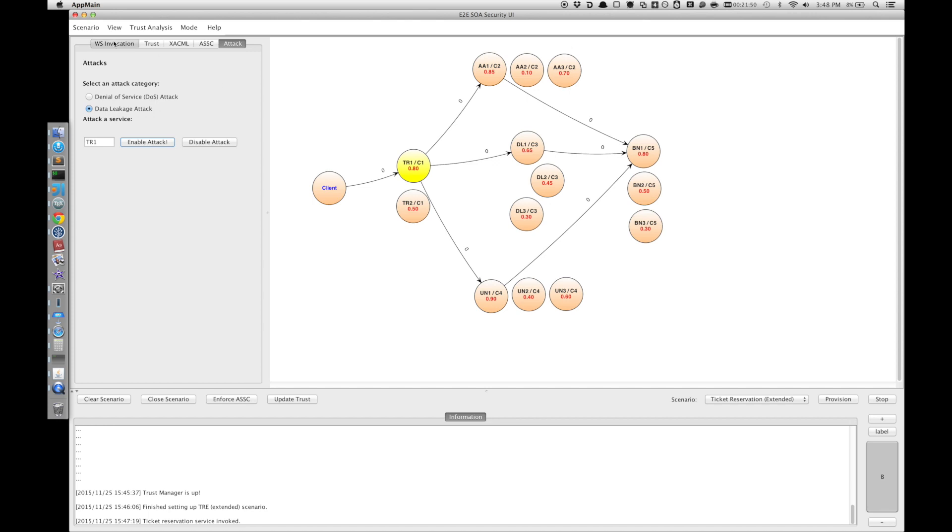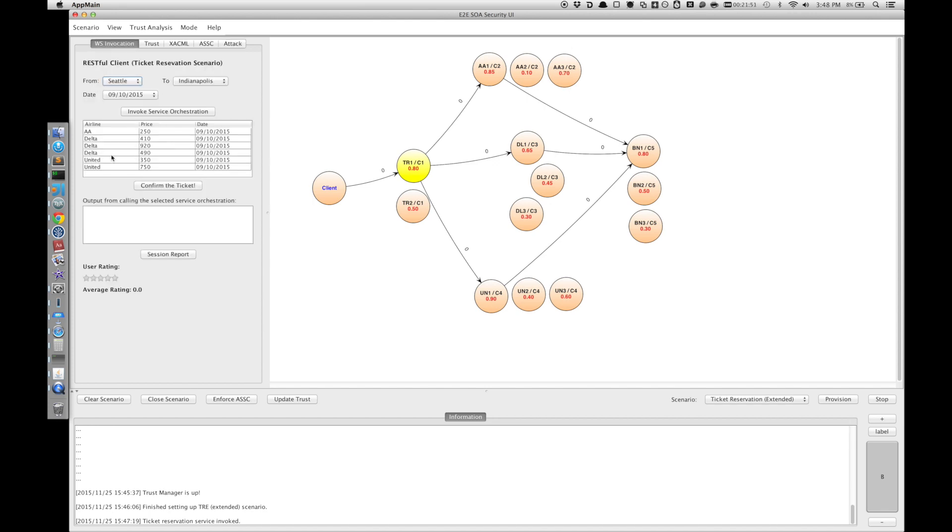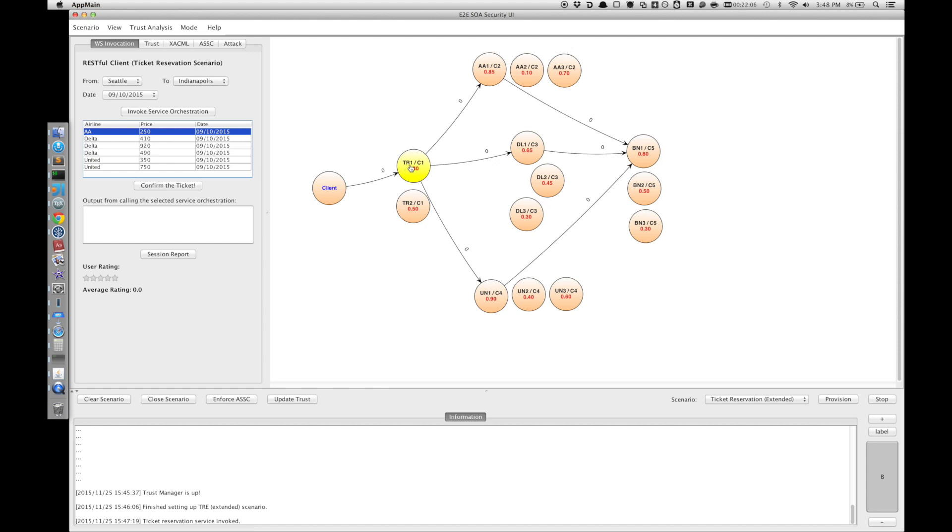Now let's come back to the list of tickets. For example, we want to confirm the ticket from American Airlines here. But since TR1 is under attack and it leaks the information, it wants to leak information to AE1.